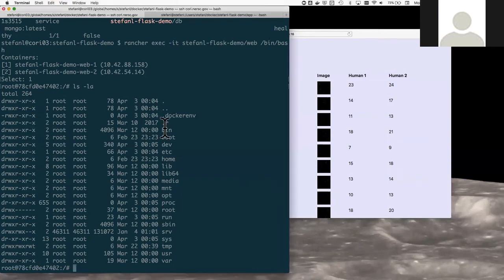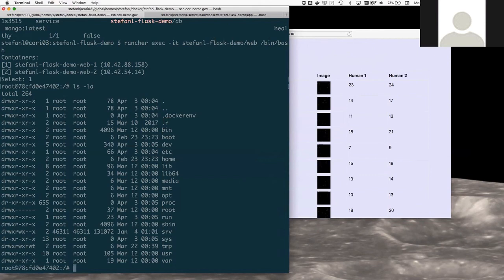So that's a quick demonstration of using SPIN at NERSC. If you're interested in running containers at NERSC, go ahead and follow the links on the documentation page to get started. Thank you for your time. Thanks for watching.